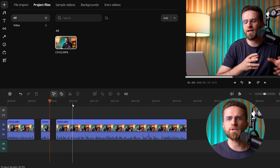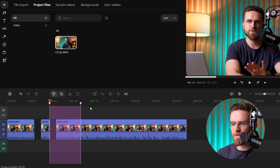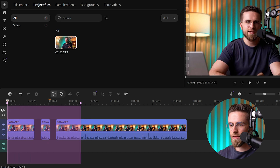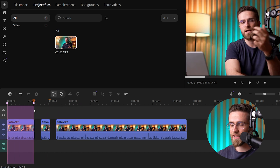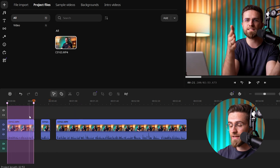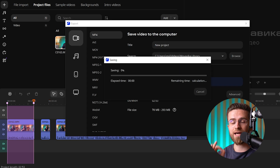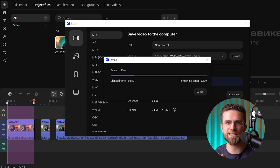Movavi Video Editor lets you export a segment of your project, not the whole thing — super convenient if you need to quickly share or preview part of a video. You click on Select Fragment, mark the start and end of the section you want on the timeline, then hit Save Fragment. Movavi will export only that highlighted part. No more rendering the entire video when you just need a short clip. In my experience, Movavi is all about practicality — you're not just getting a set of features, you're getting ready-made solutions.